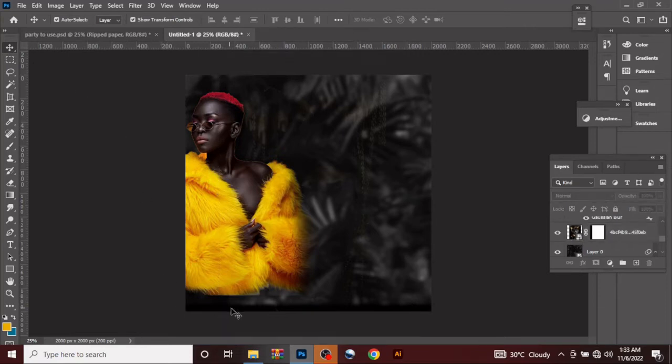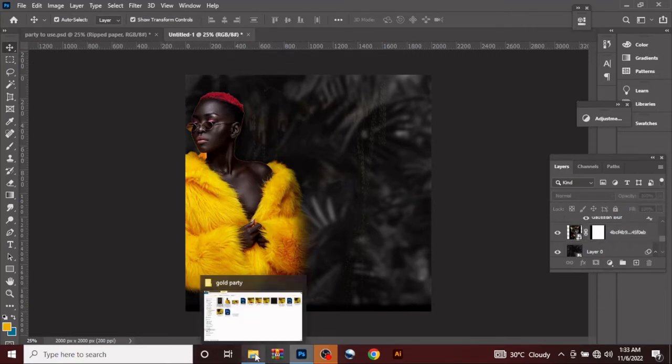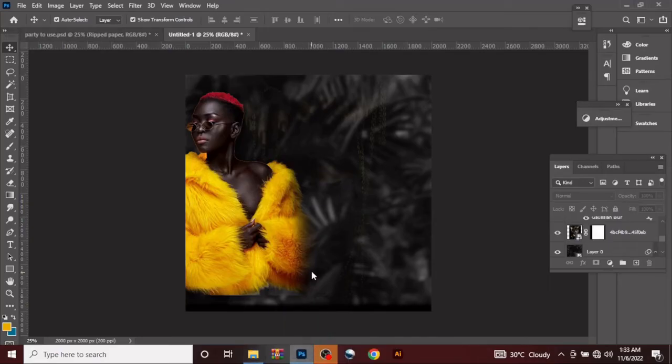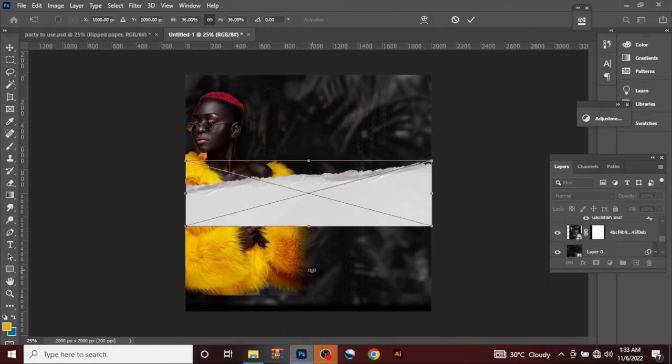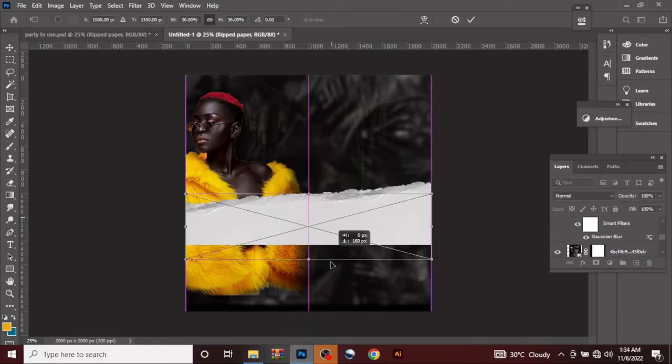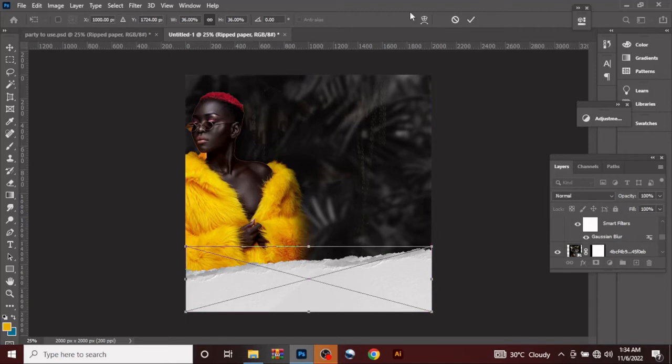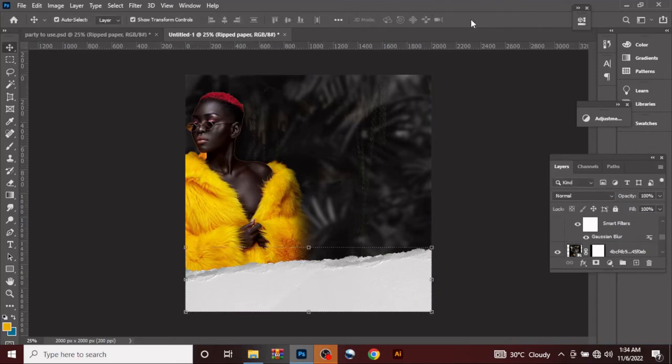You cannot click out, so let's drag in our ripped image. Drag this in, drag this thing like this, ripped image. Click OK.